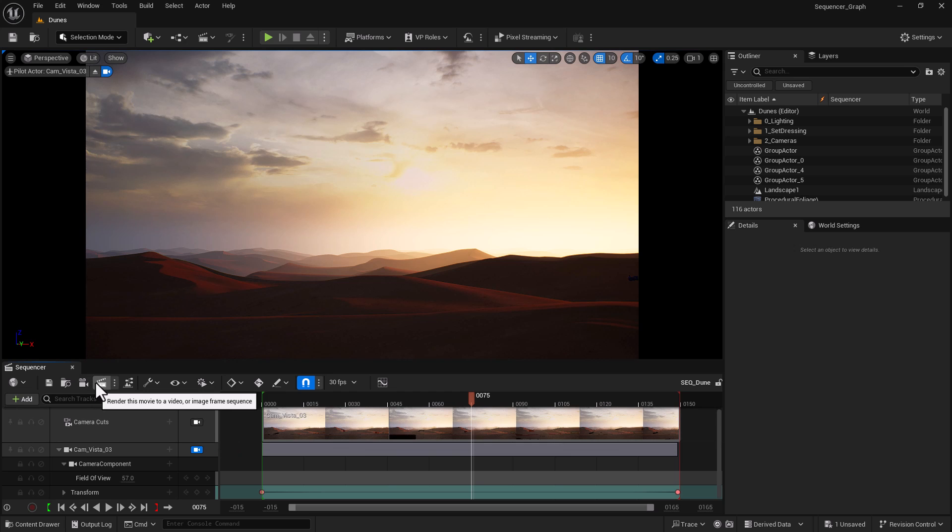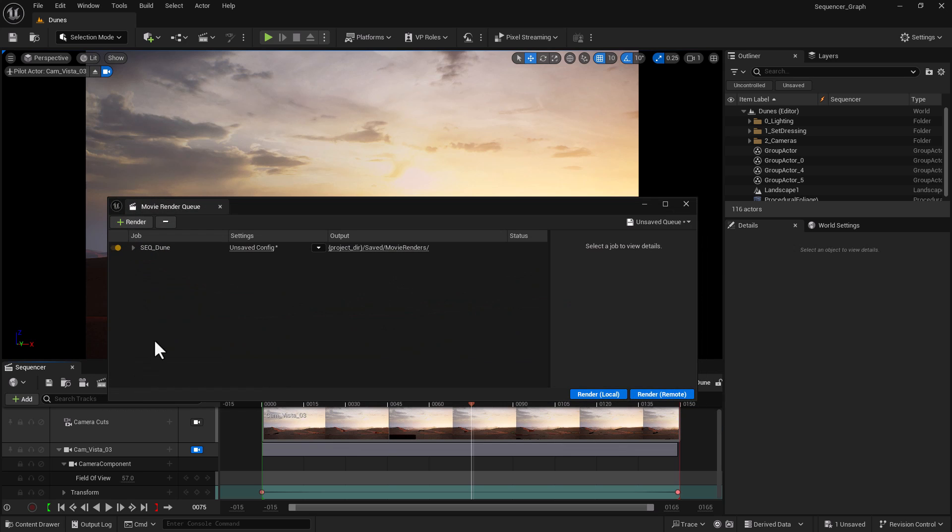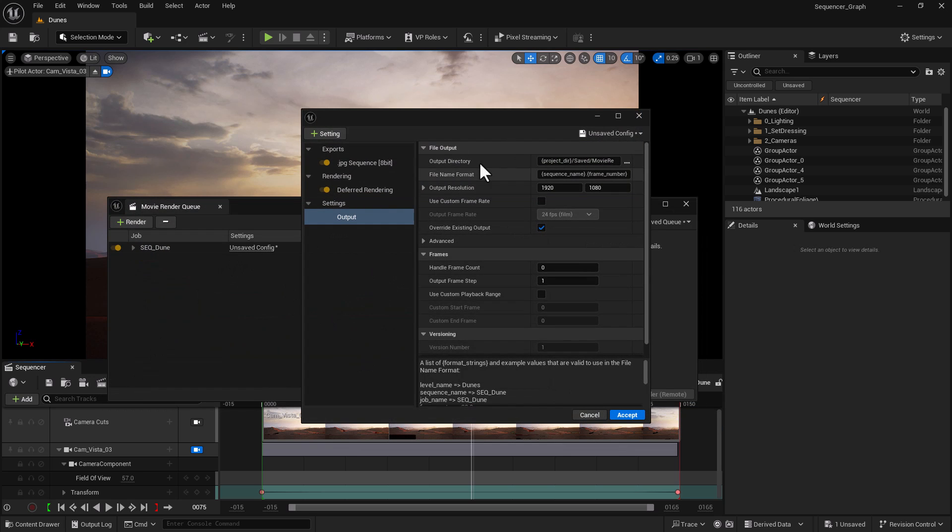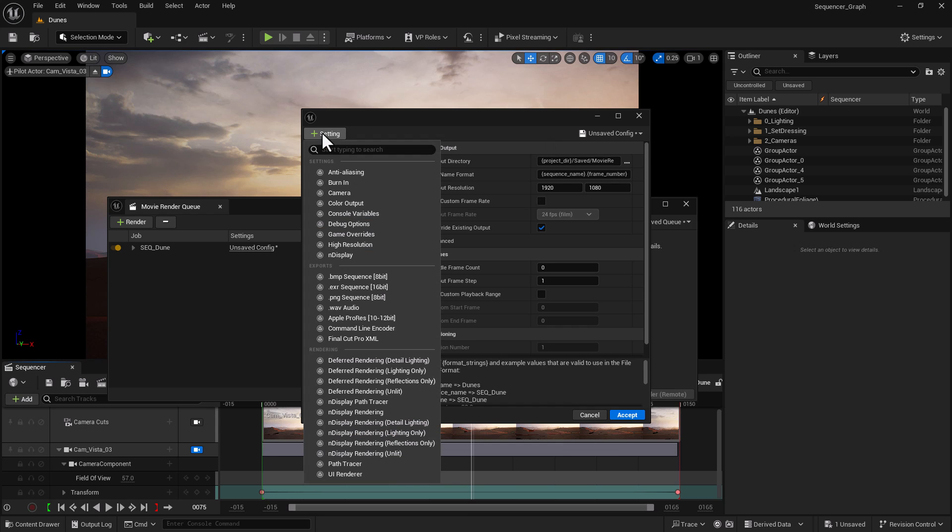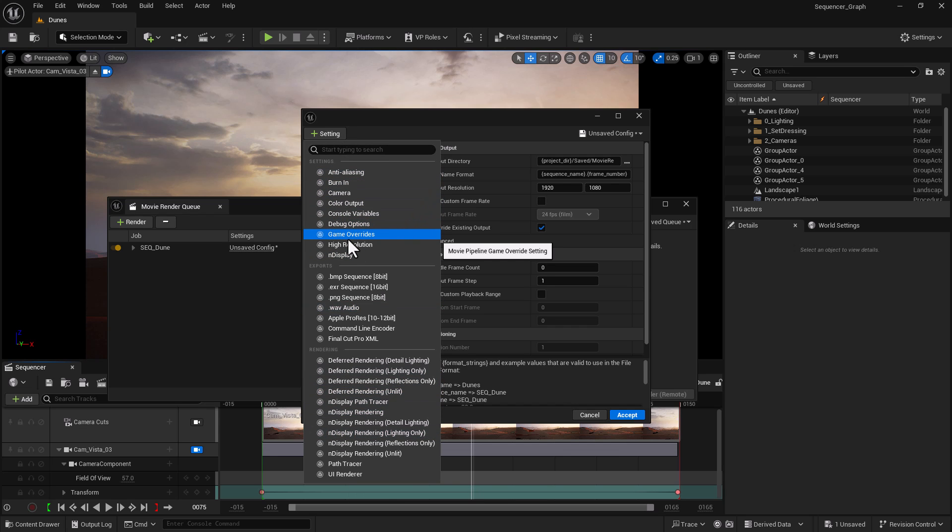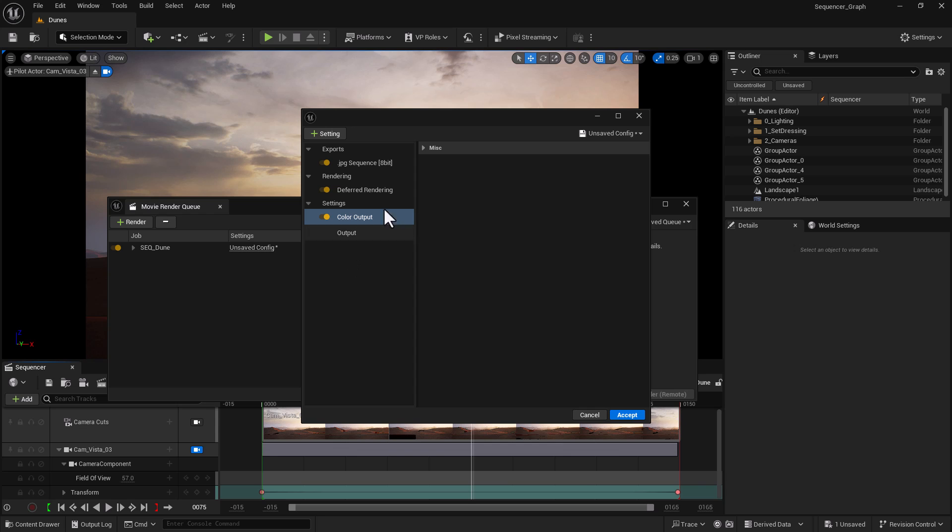My discovery is there is a way to actually replace this Movie Render Queue UI that we talked about a lot in our previous videos, where you can go into settings and add these settings. For example, you can go to game override, you can go to color input and basically disable tone curve.